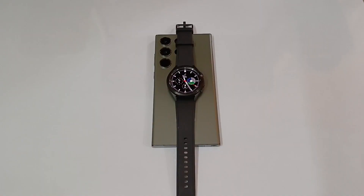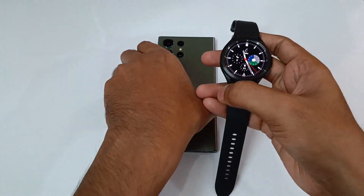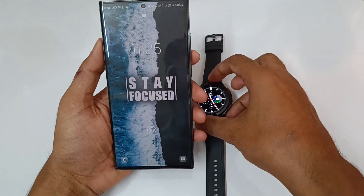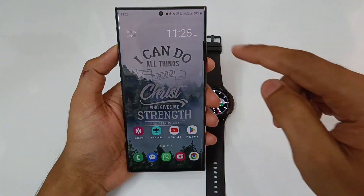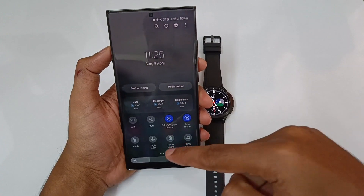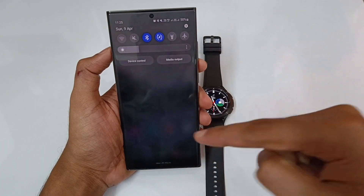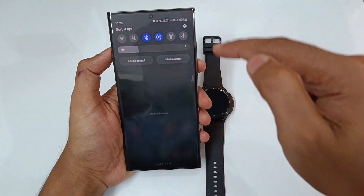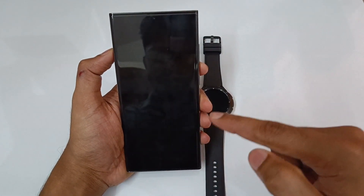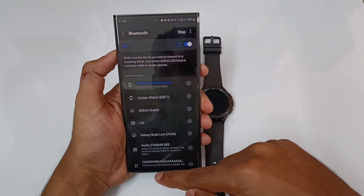Let's start a step-by-step procedure. This is the Galaxy Watch 4 Classic LTE. This is the Galaxy S23 Ultra. What do we have? First SIM is our AIDM, second SIM is Geo. First of all, I have one Bluetooth connector — Watch 4 Classic Bluetooth connector.